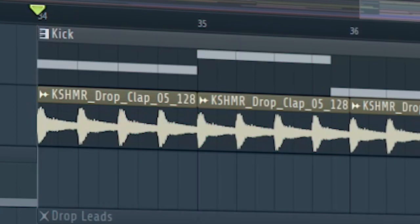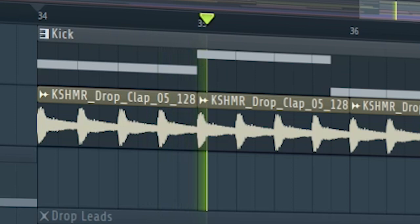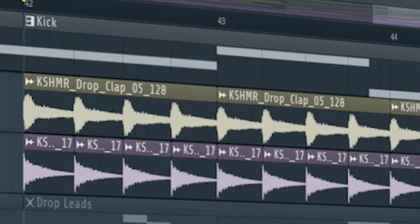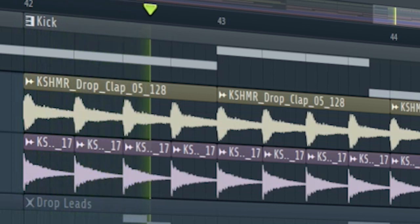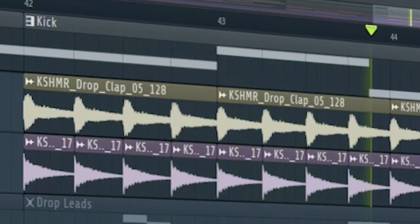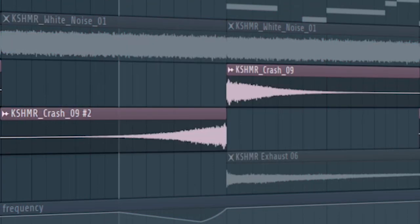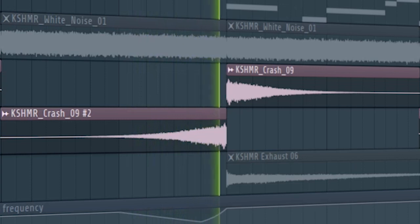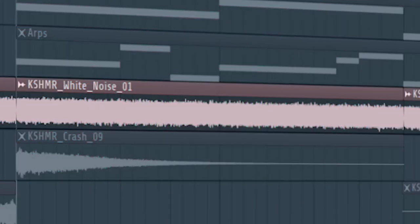Add some claps. At the second part of the drop, add some rides. Add some crashes and some white noise to fill out the drop.